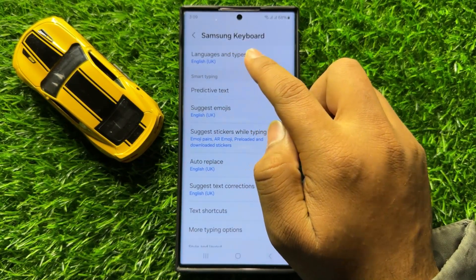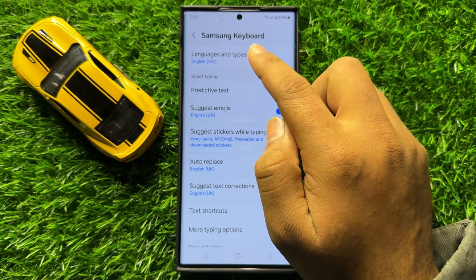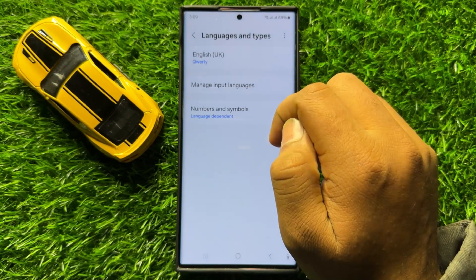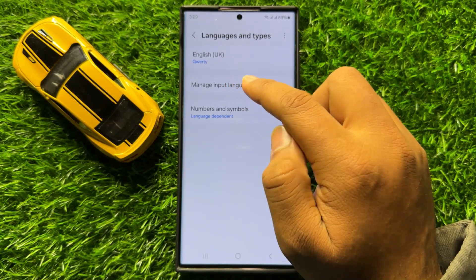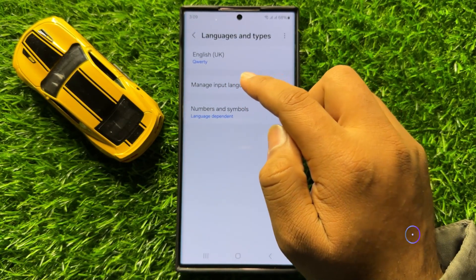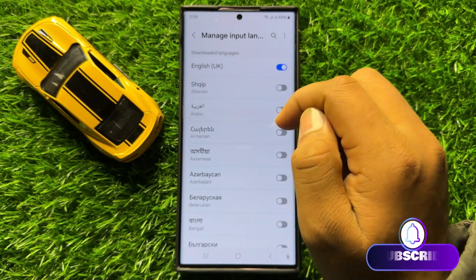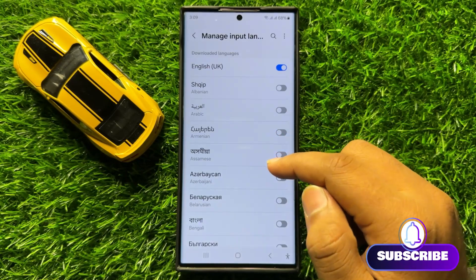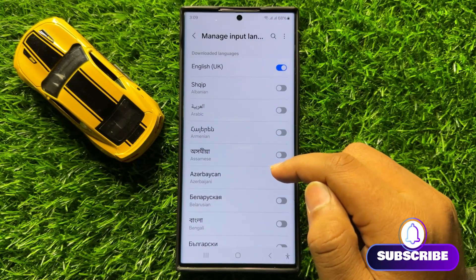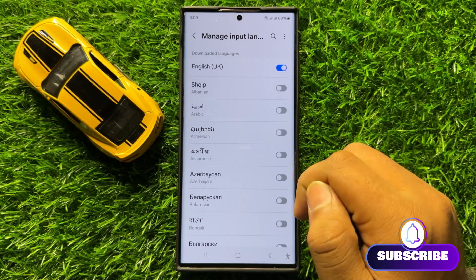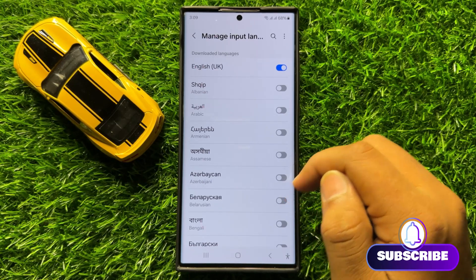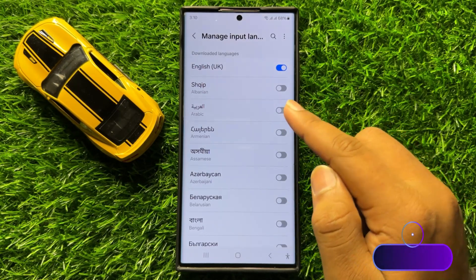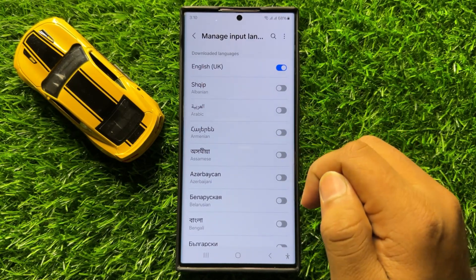Then click on Languages and Types. Now click on Manage Input Languages. From here you can add more languages to your keyboard — just simply turn on the respective toggle button for the language you want.